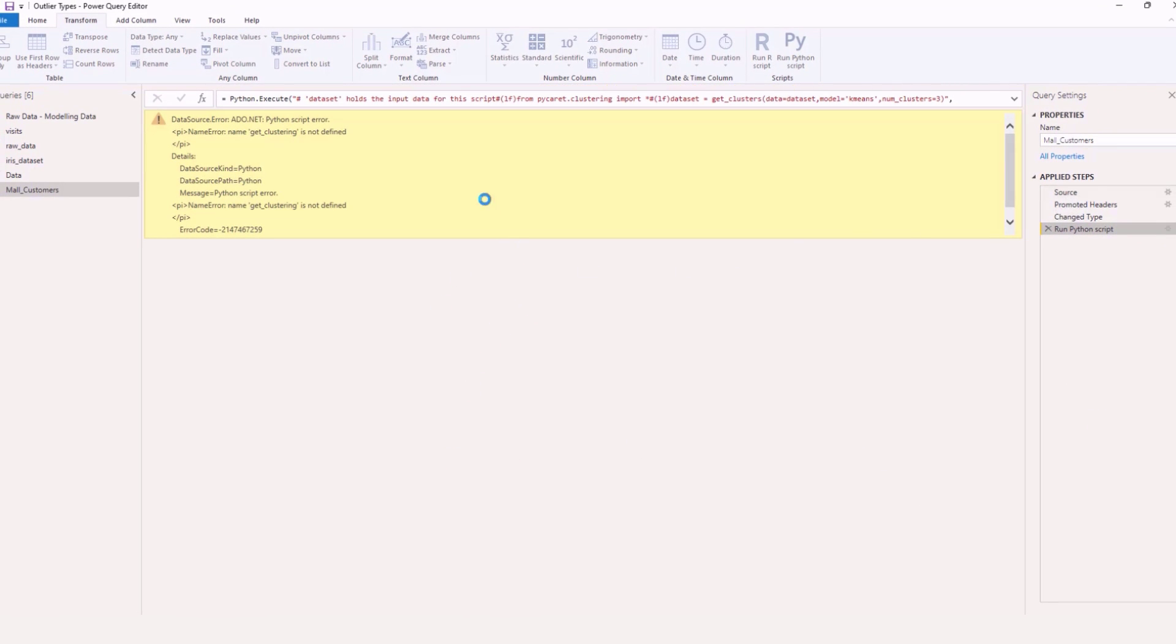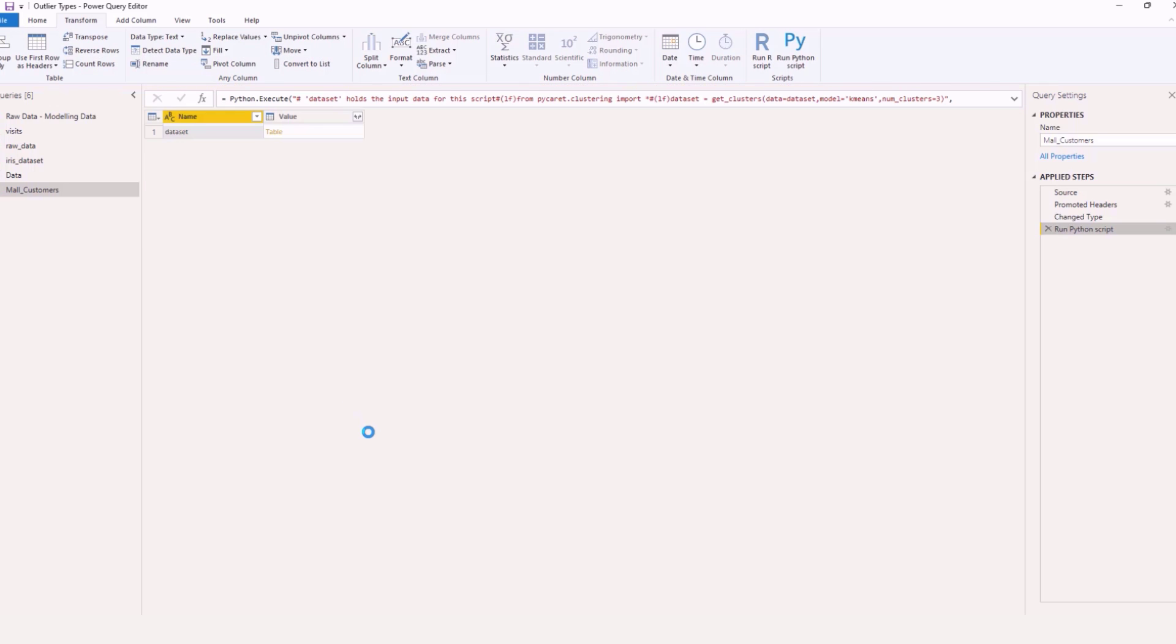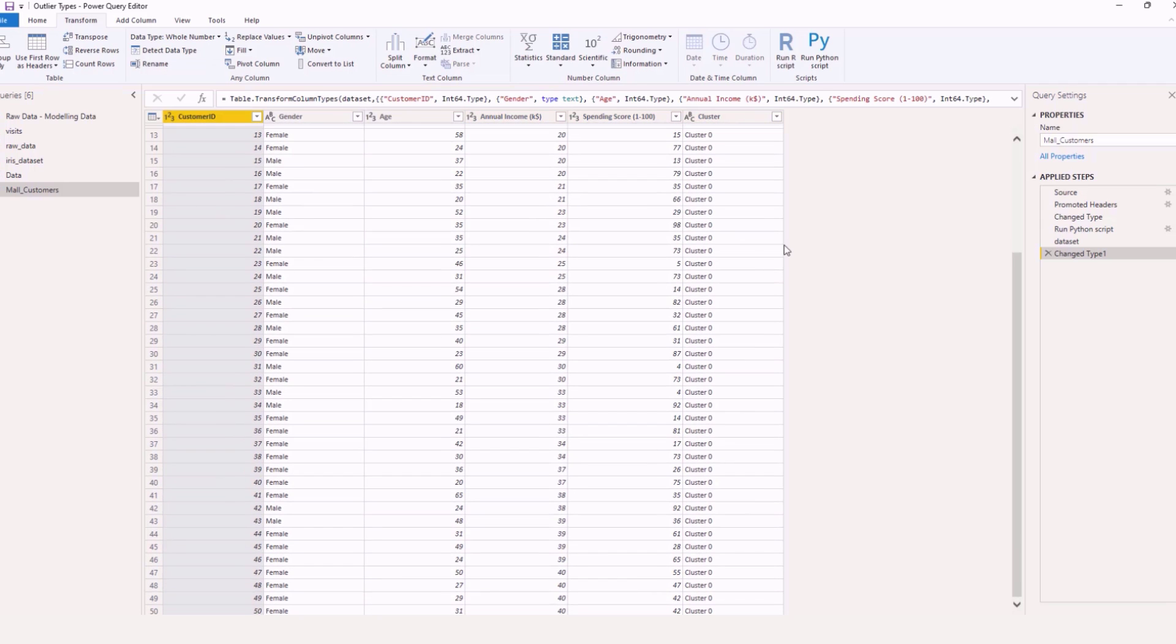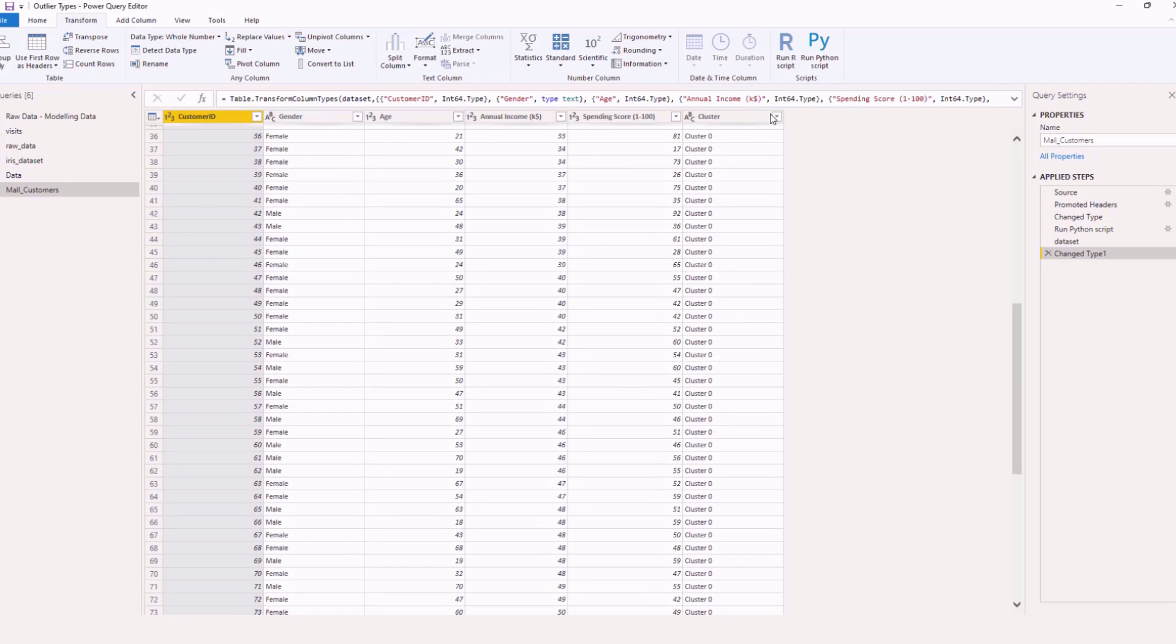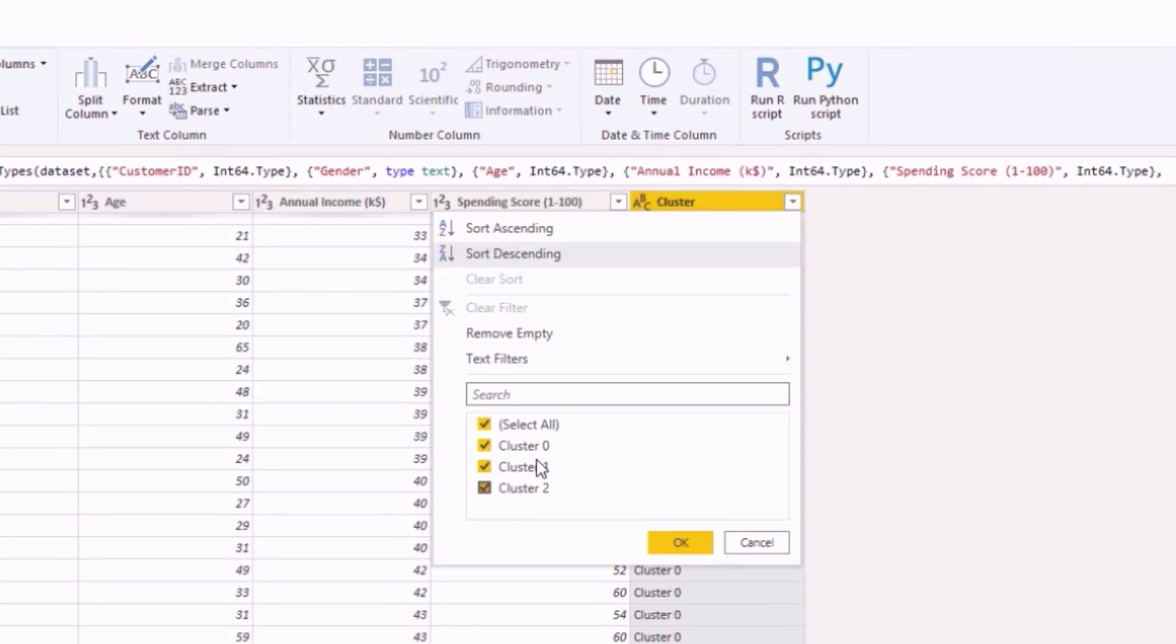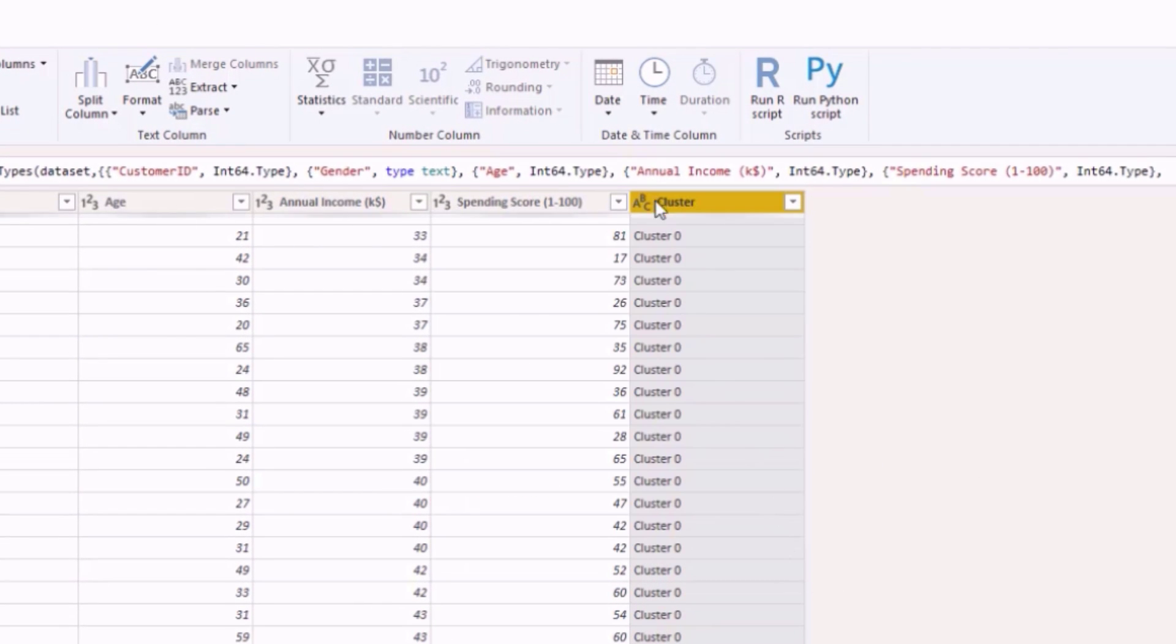So now that should run. Always read your errors they will really be informative and tell you what you need to change. So you can see that ran successfully. All I need to do is open up that table now and you can see we've been awarded with those clusters. Now this one starts at zero and you see we have the three clusters.